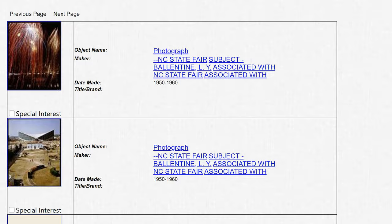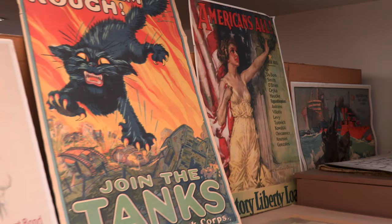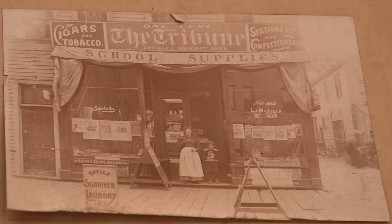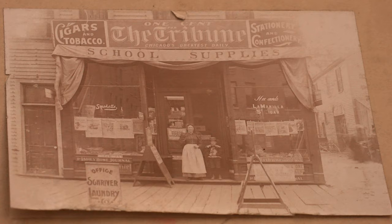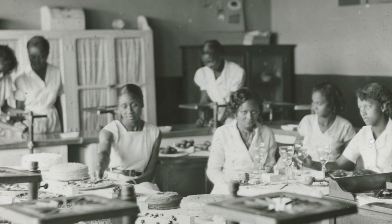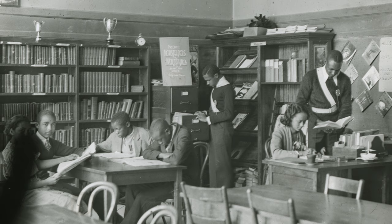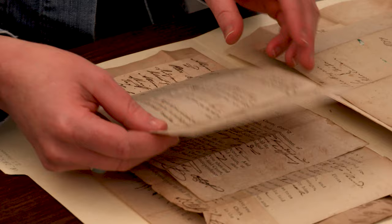One of the first questions people ask is: what should I scan first? This is especially challenging when you have a large collection of items. Here are some ways you might approach selecting items to scan. You may choose to start with the items that document underrepresented topics or communities. These will help increase knowledge and understanding in areas that have been traditionally neglected by many libraries, archives, and museums.